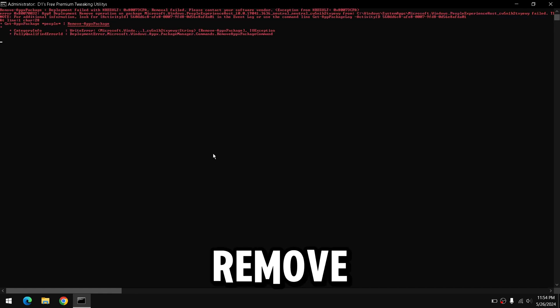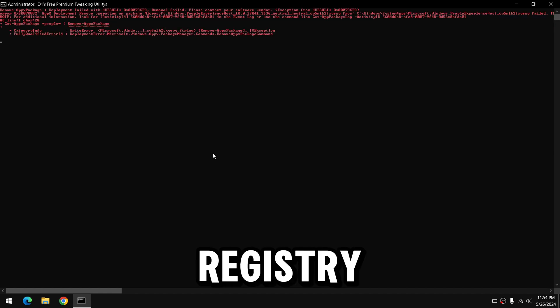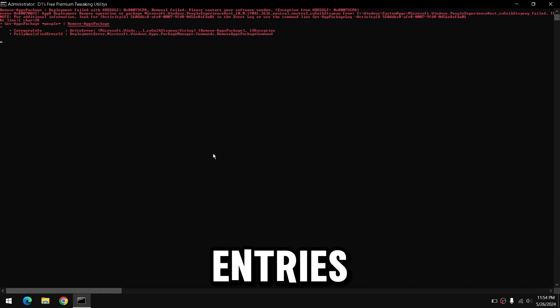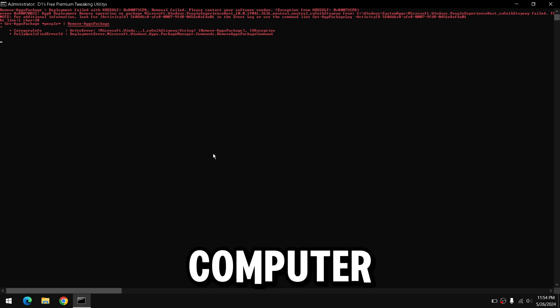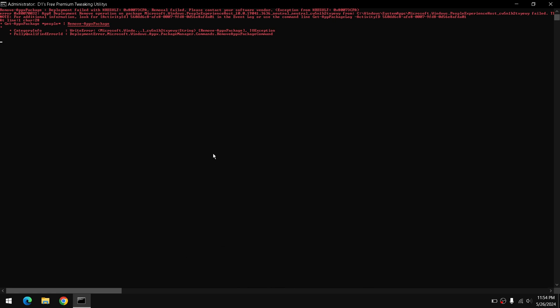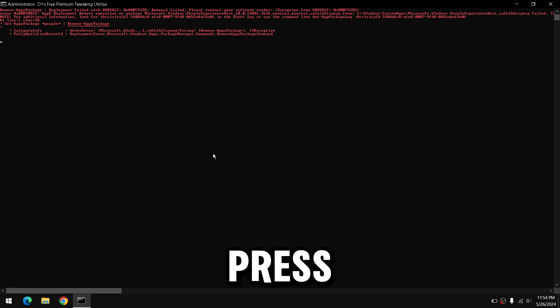It's going to remove all the bloatware registry key entries, as well as the apps from your computer. Now press any key to continue.